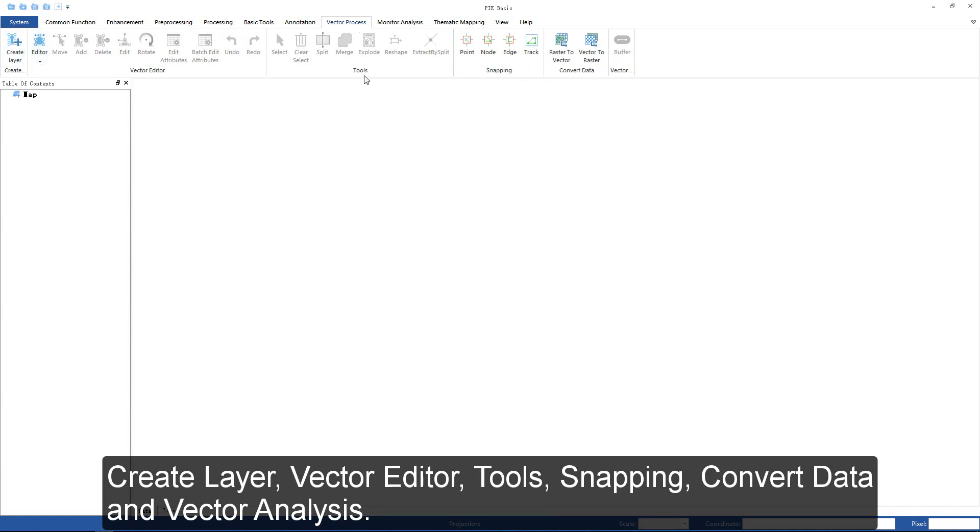The vector process group includes snapping, convert data, and vector analysis functions.